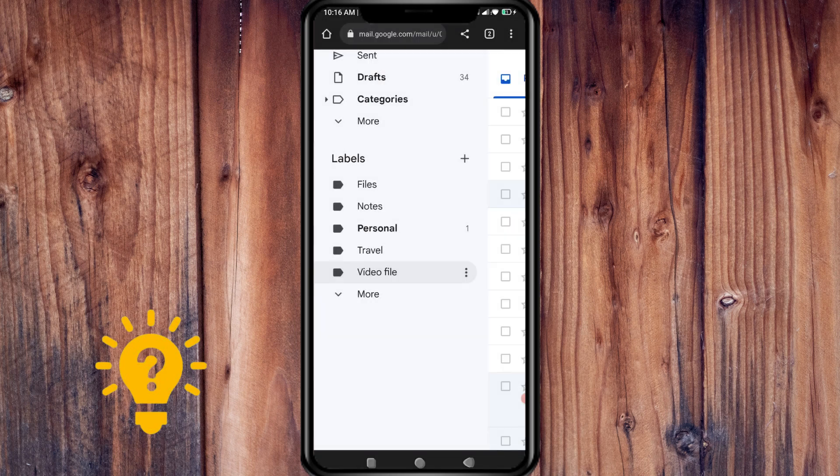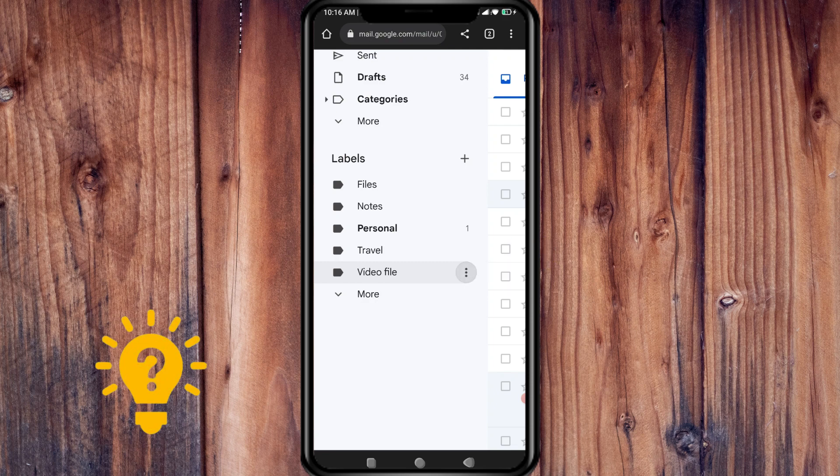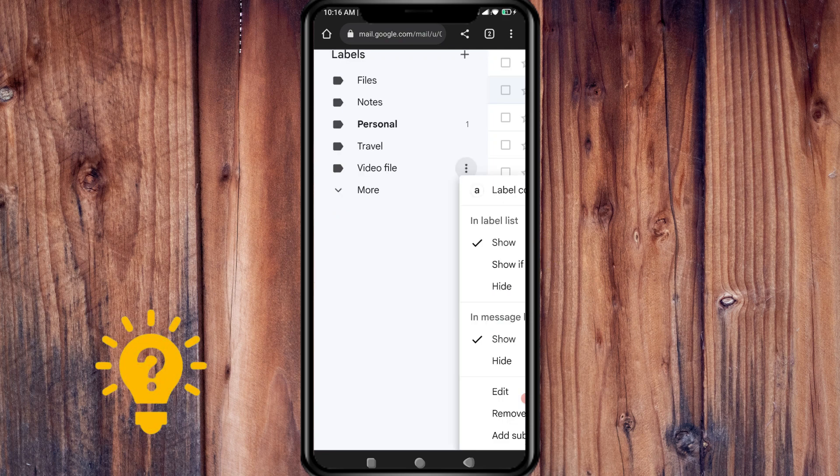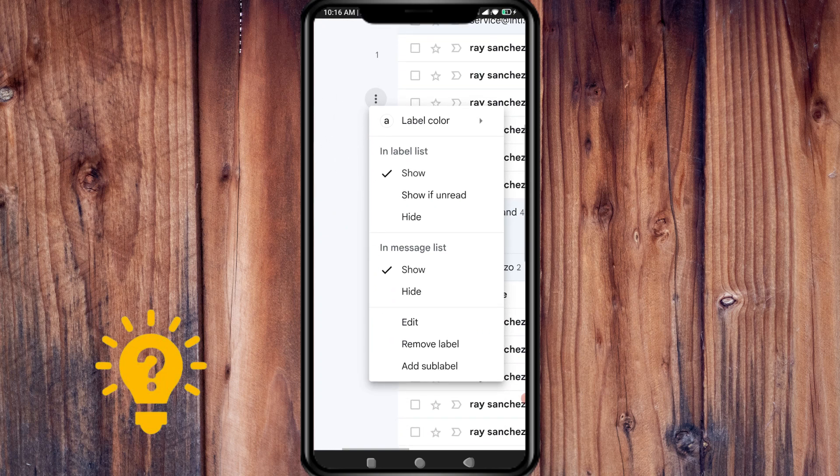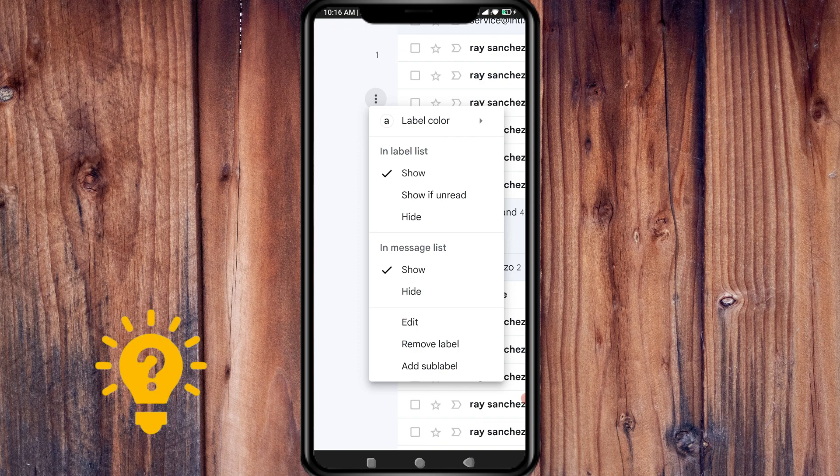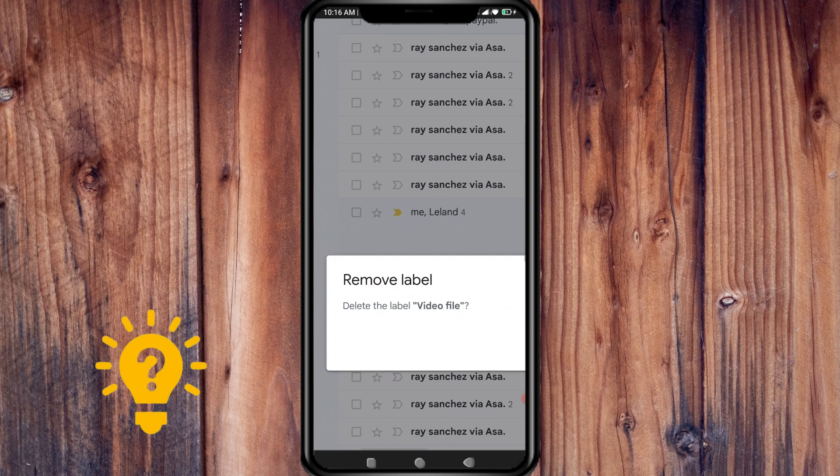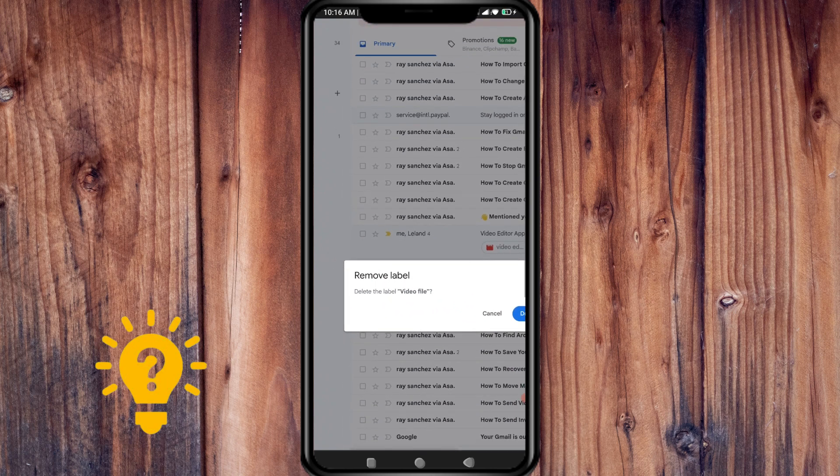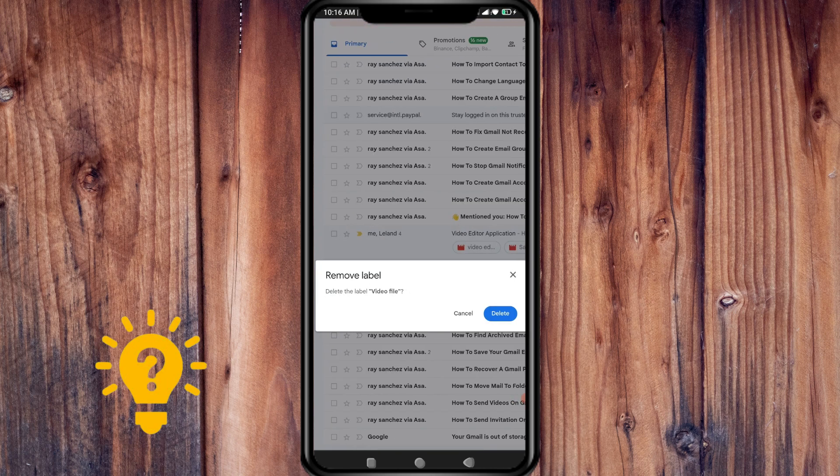Now you can see here that three dots appear. Press that and there are various options. There is an option to remove label, so just press delete.